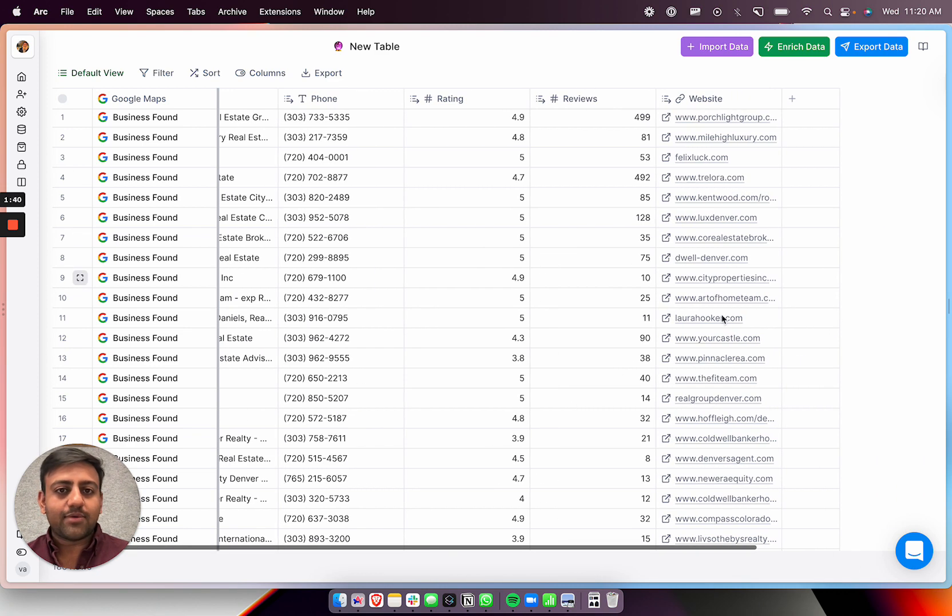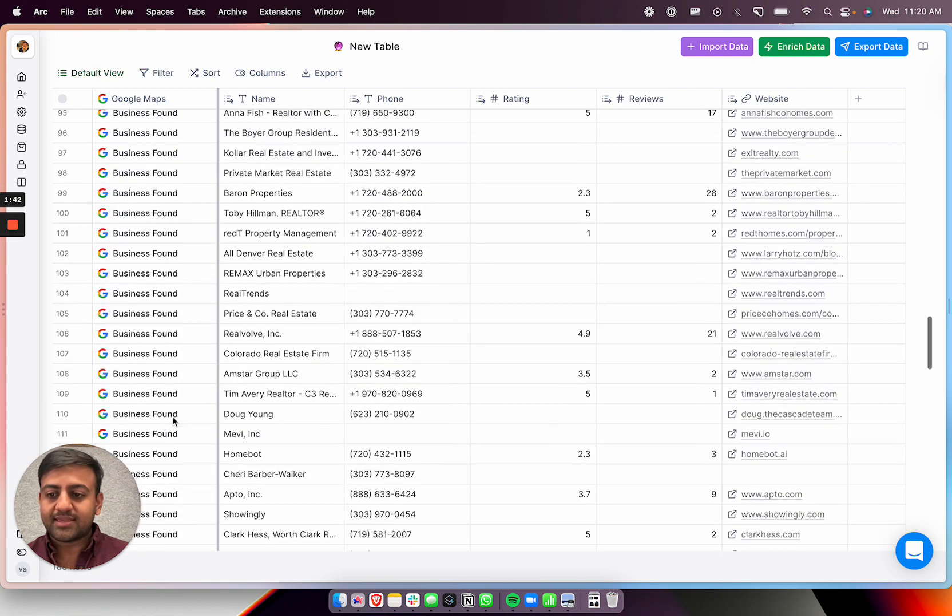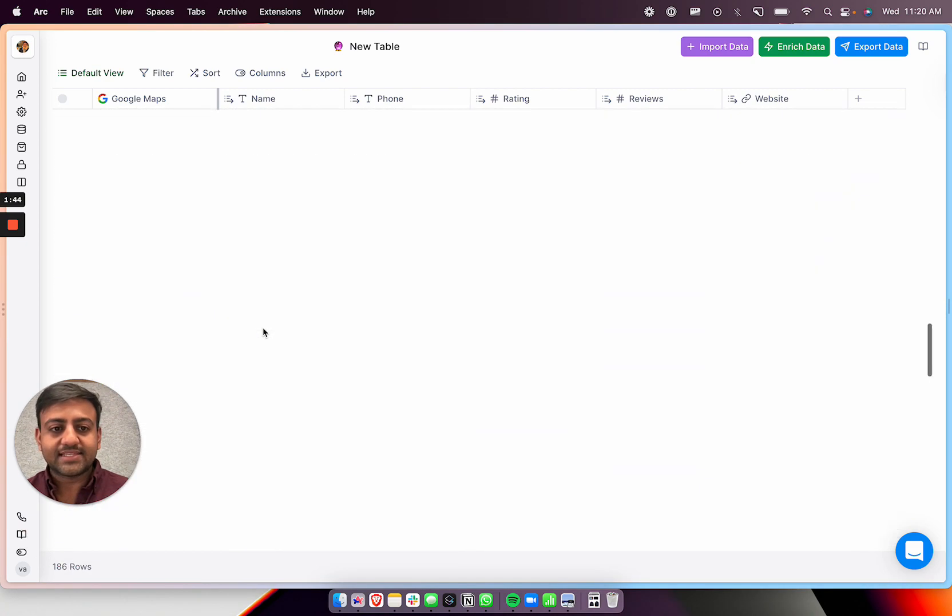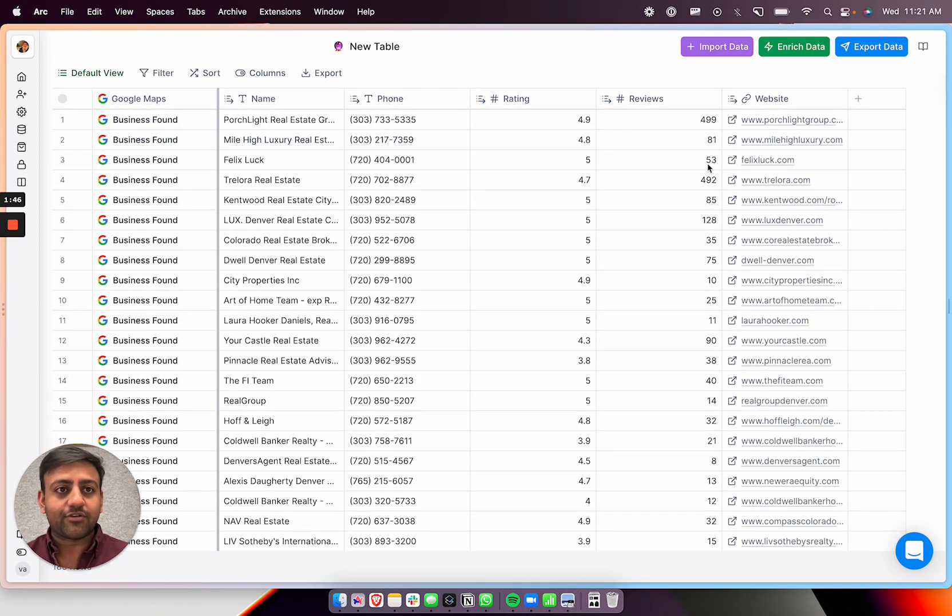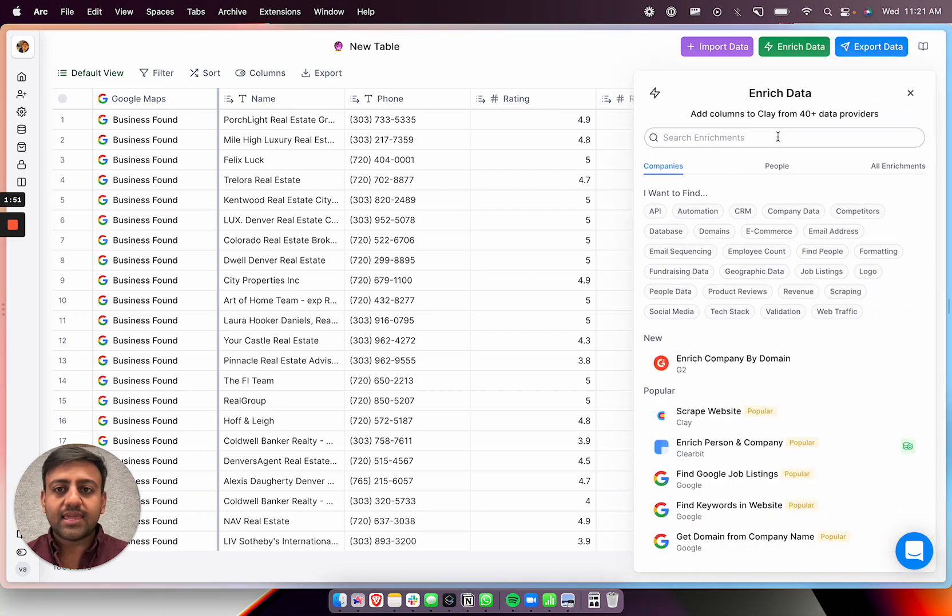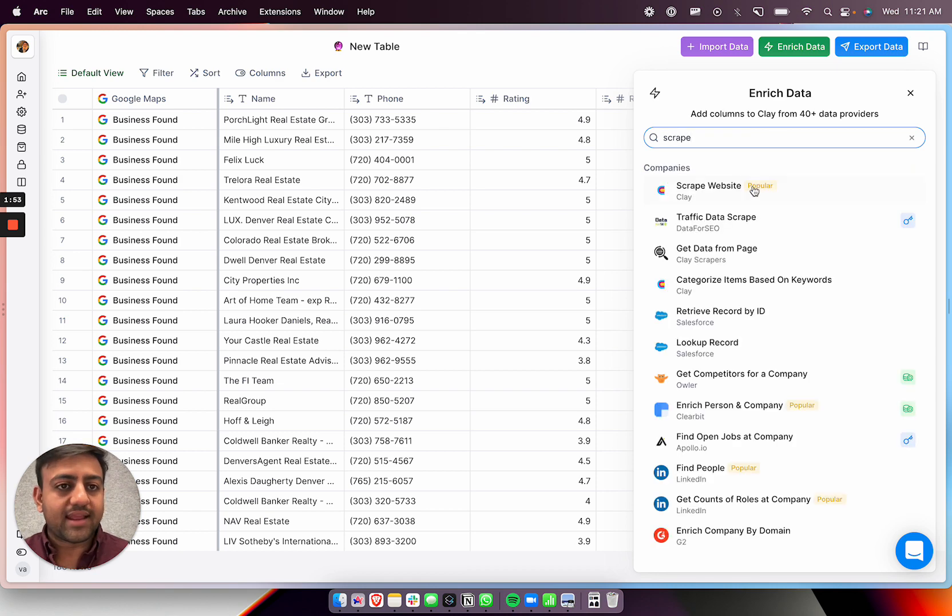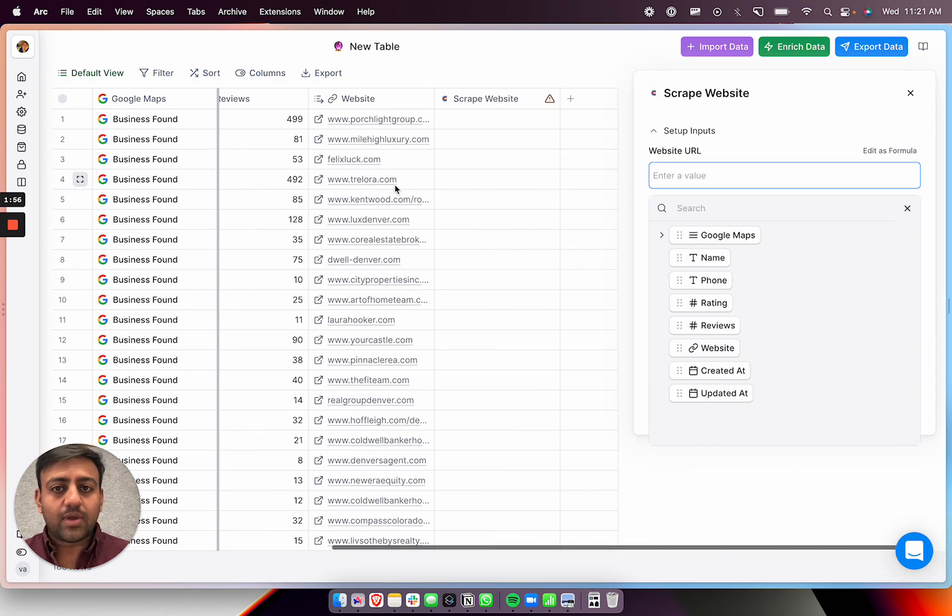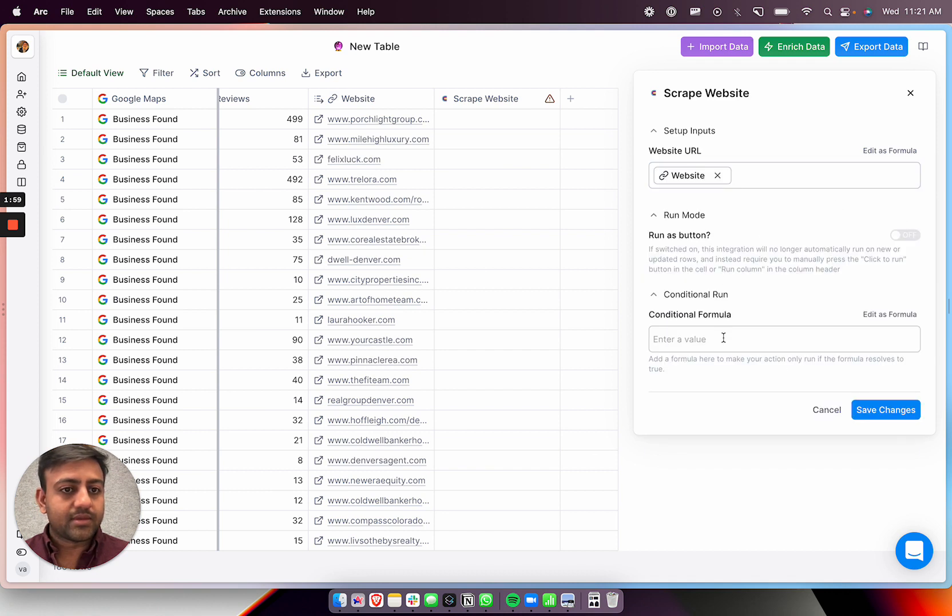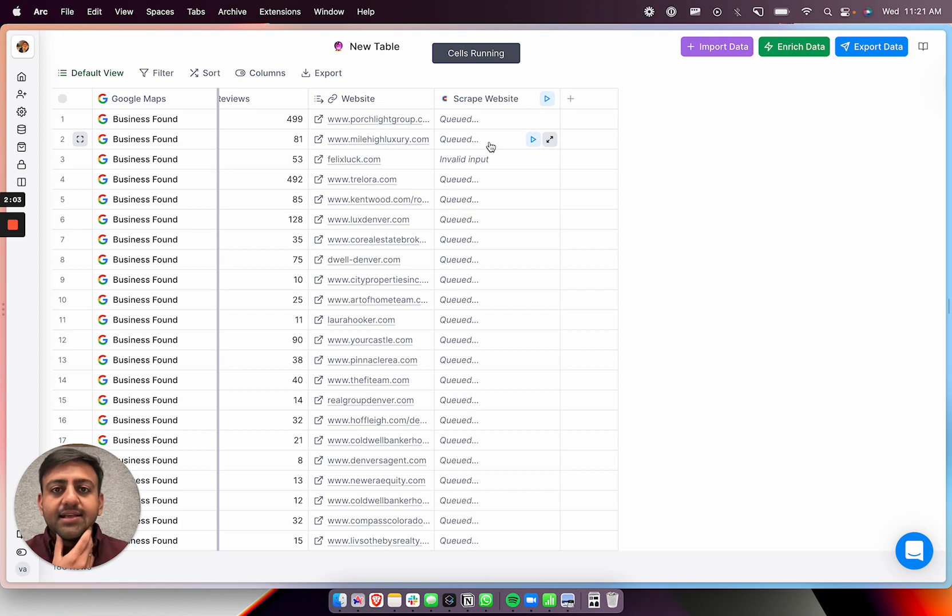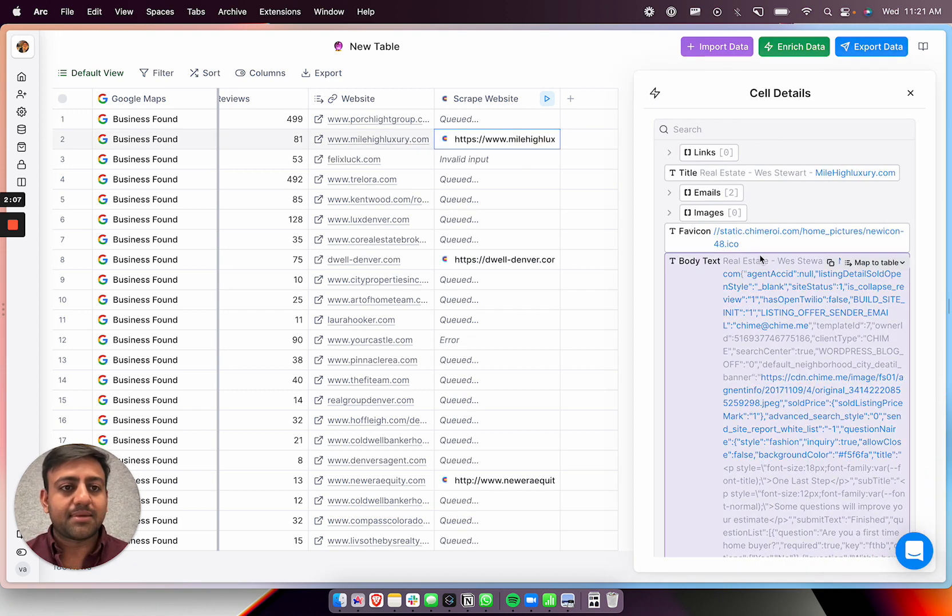Anyways, so now we have the websites and we have all this information about these, what do we have now, 186 real estate brokerages in Denver, Colorado. And let's enrich the data. So why don't we want to scrape the website and see what we can find. So I'll scrape the website and I'll put in this website URL. So let's just run this and see what we get. So this should probably help us find some email addresses that are already listed on the website that might be helpful.